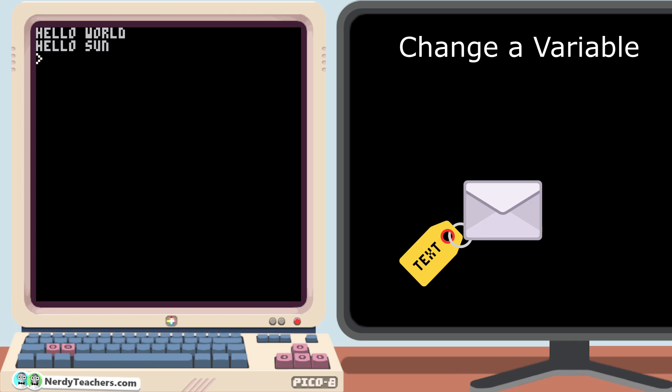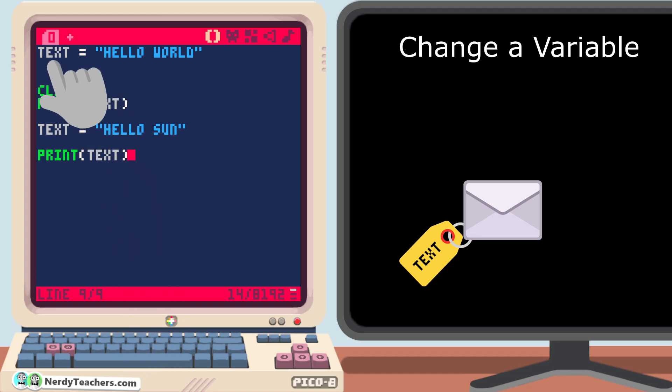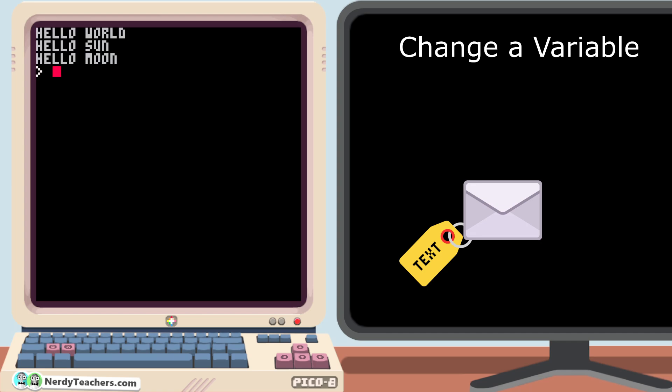Even though in our code, we are printing the exact same variable. And we can change the variable as many times as we want, and print it yet again. We used a single variable, but printed three different lines of text to the screen.